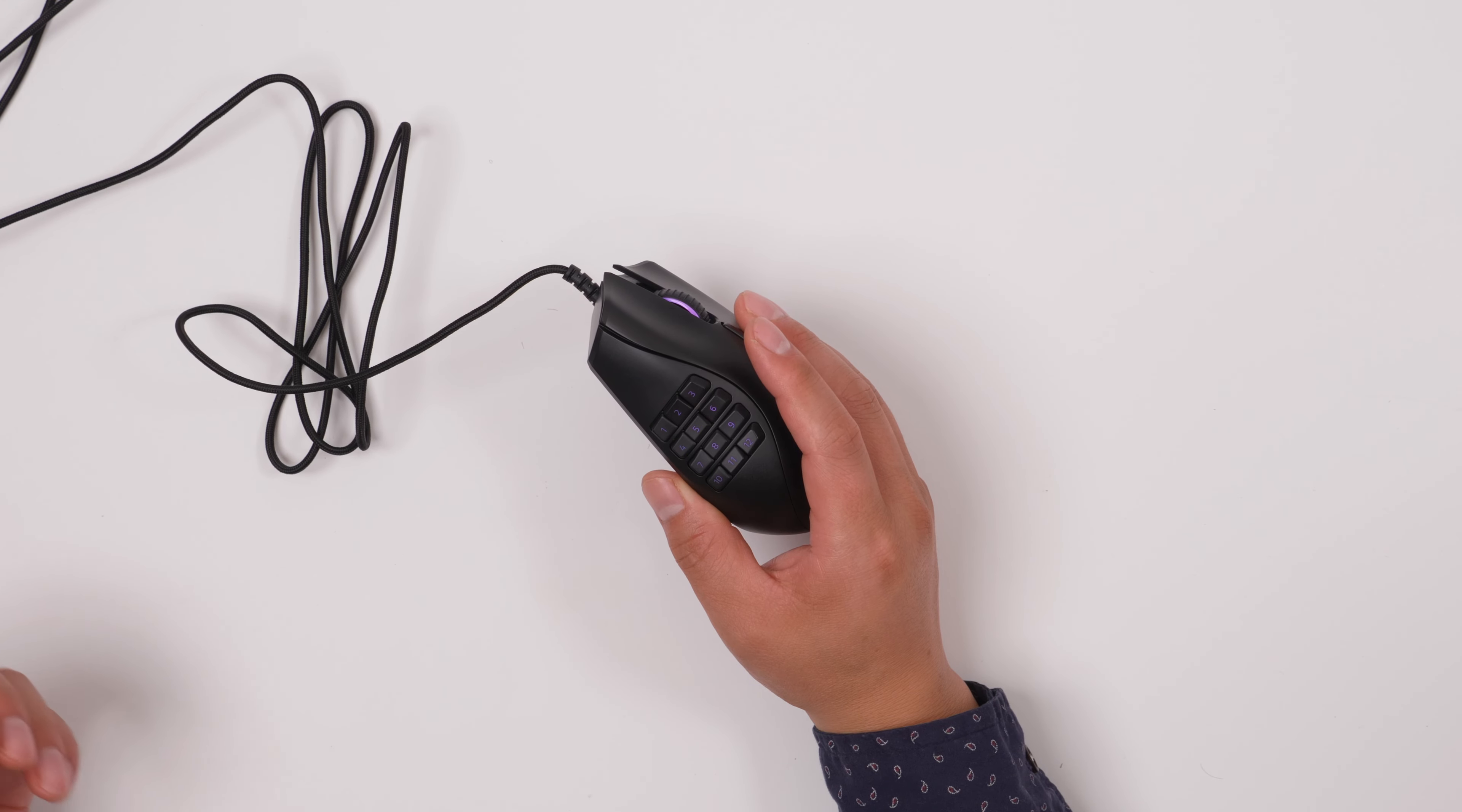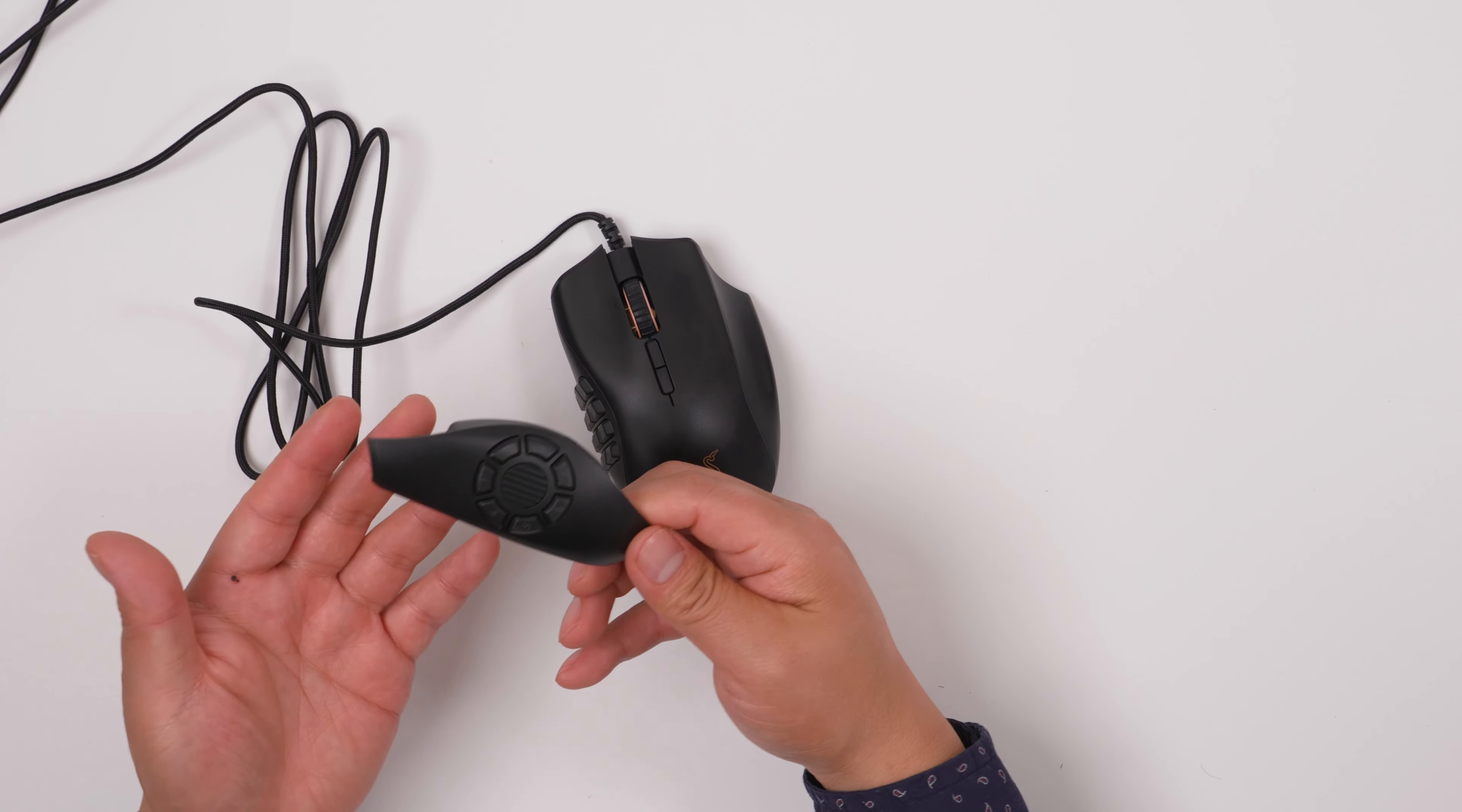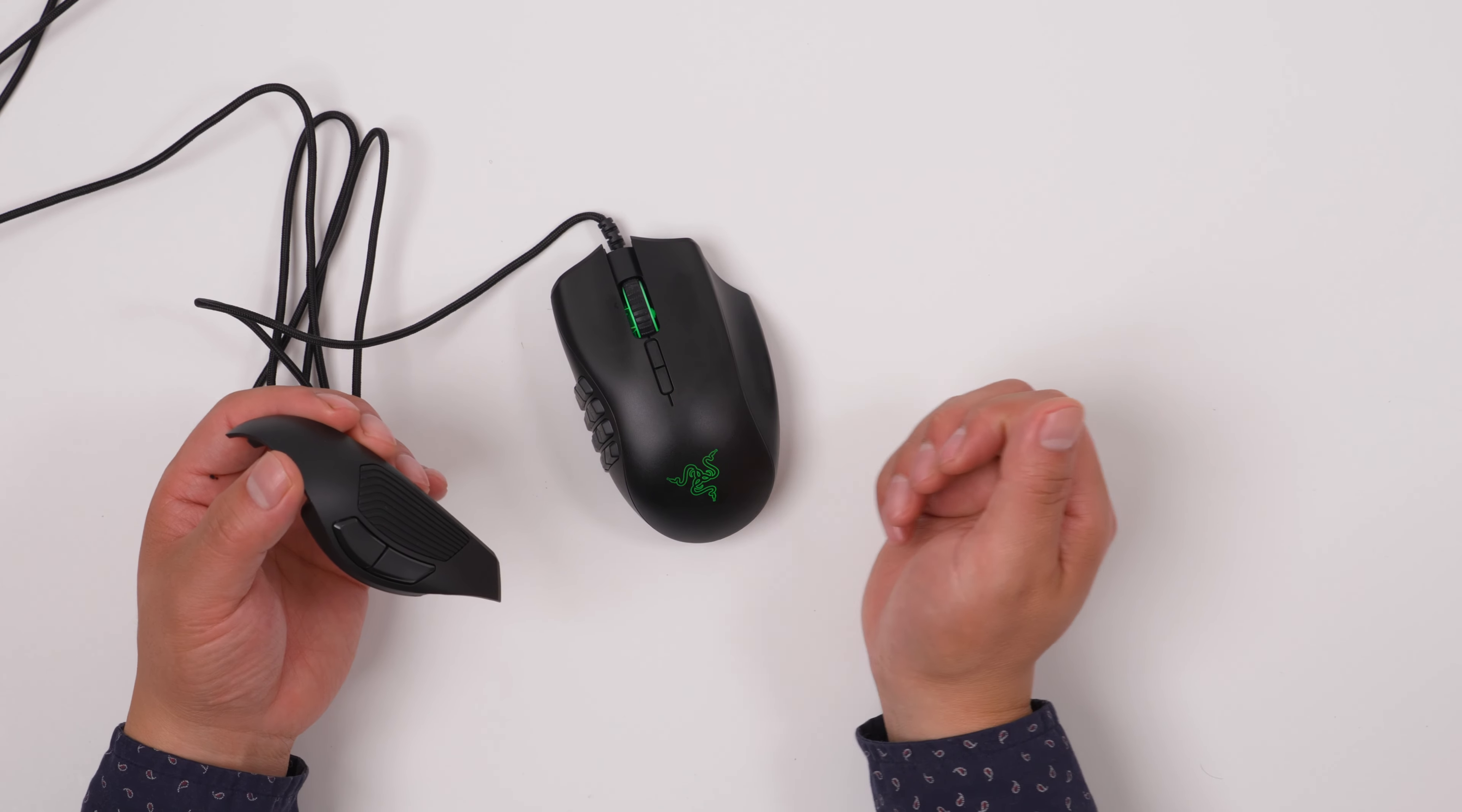And also, if you don't want to play those games, you can always change these modules. For example, if you're just playing regular games, you can set up six buttons. Or you want to use it like a regular mouse, two buttons.